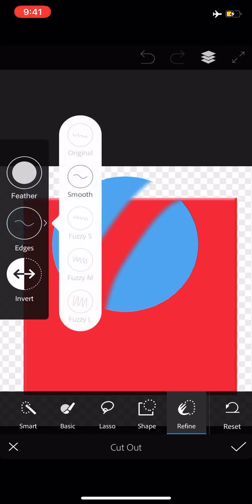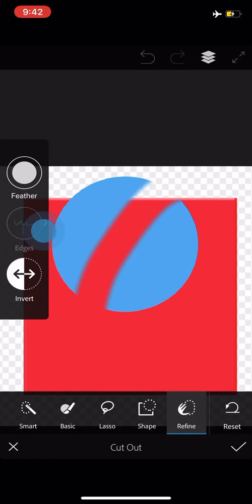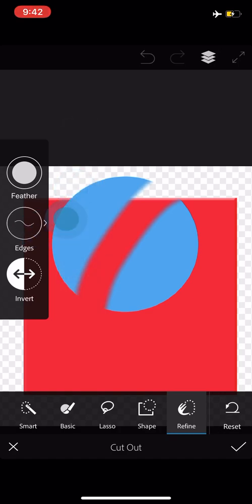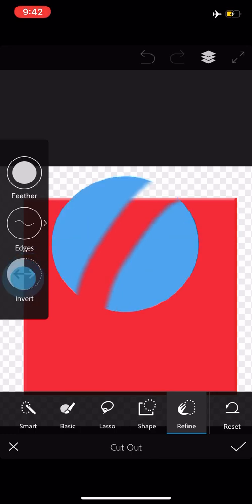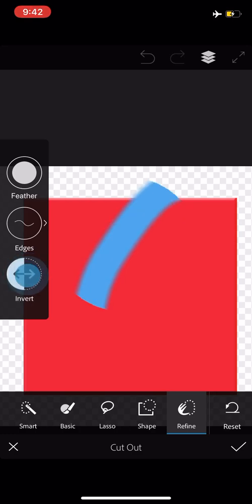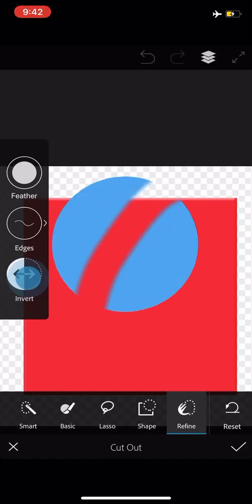If I go to the edges option, you're not going to see a lot of difference between my circle and square here. But in a later tutorial, I'll show you how this can be applied to two different images. And then invert is just flipping the selection, which if you've used desktop Photoshop, you can imagine the value in this.